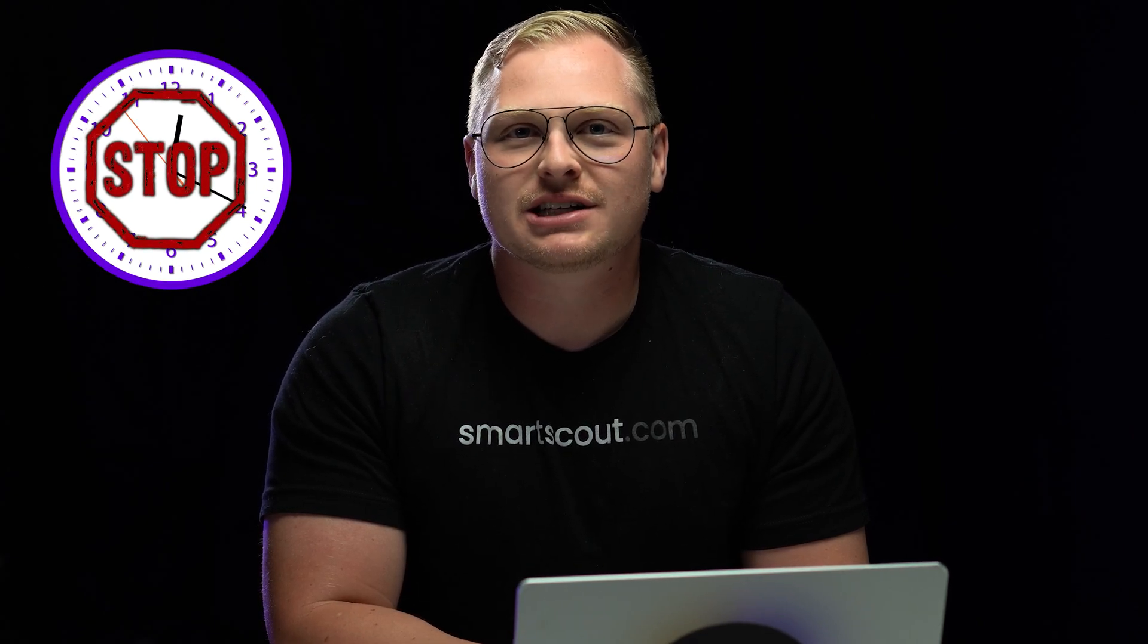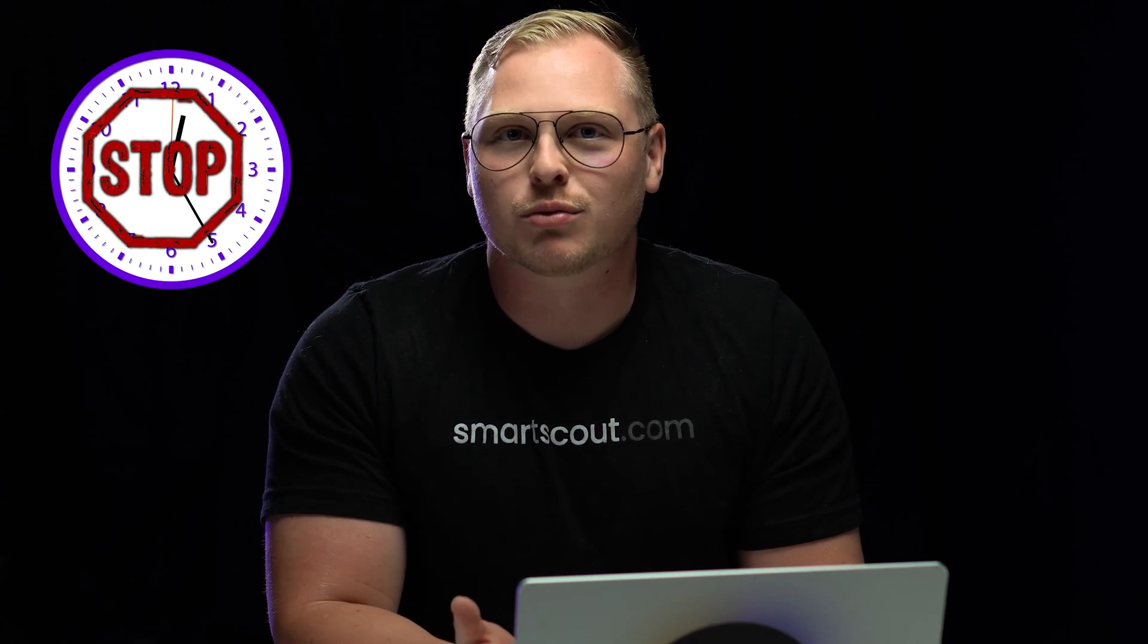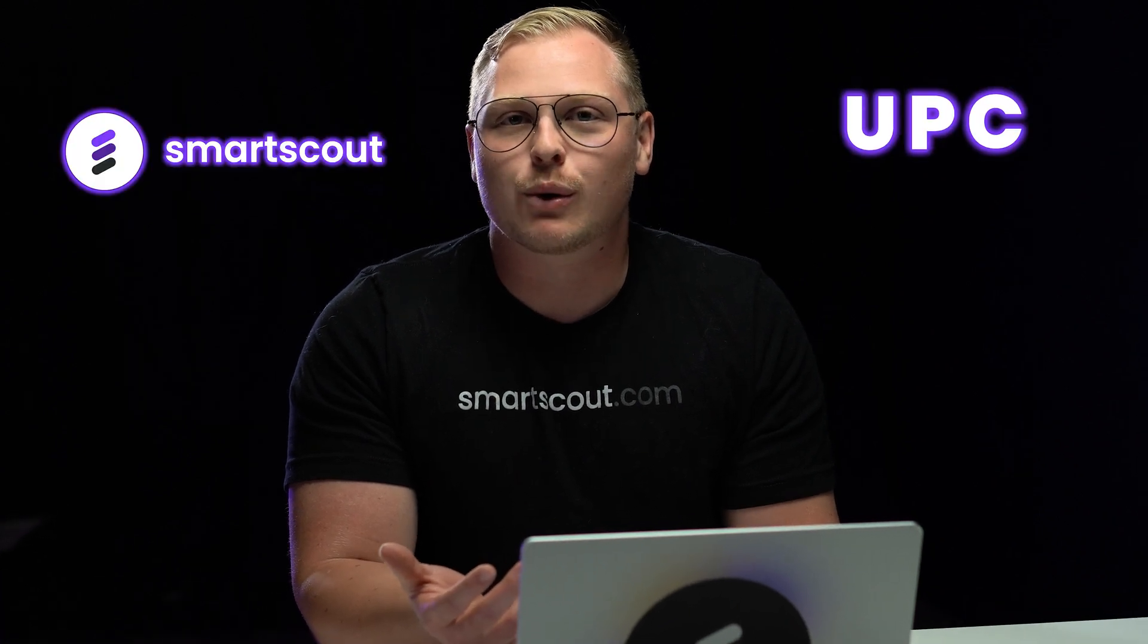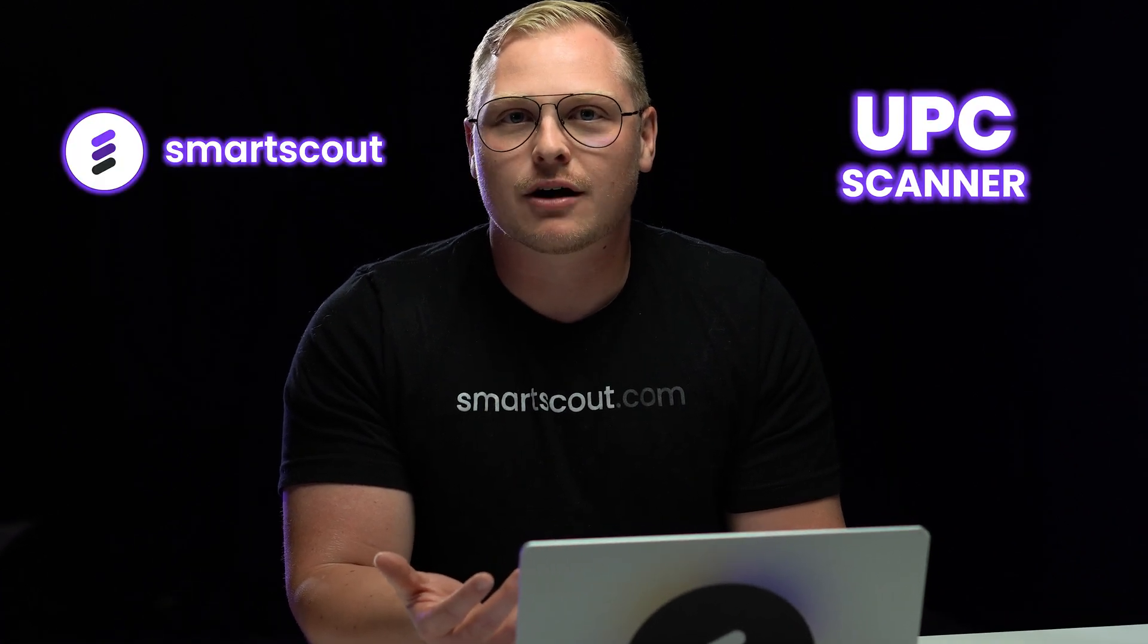Stop wasting time manually picking through your distributor's pricing sheets to find the most profitable products. There's a better way, and today we're going to hop into SmartScout and show you our UPC scanner.